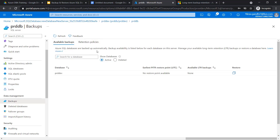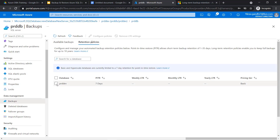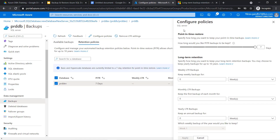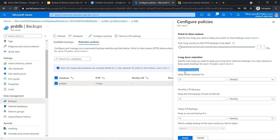Now go to the server 'prddb'. Inside the server there is a section called Backups — click on Backups and then go to Retention Policies. Select the database and click Configure Policy. The first section is Point-in-Time Restore. By default, database backups are available for 7 days for the Basic service tier, and for Standard and Premium tiers up to 35 days. You can change this configuration based on your need — for example, setting it to 1 day. In the section below, configure long-term retention backups.